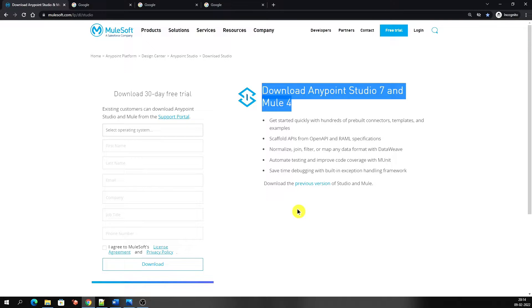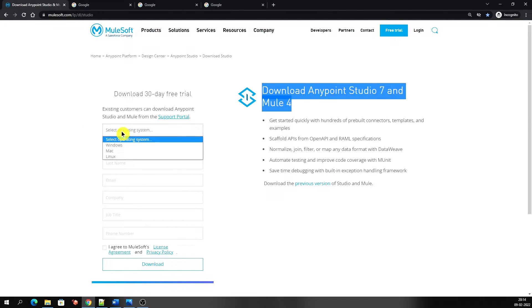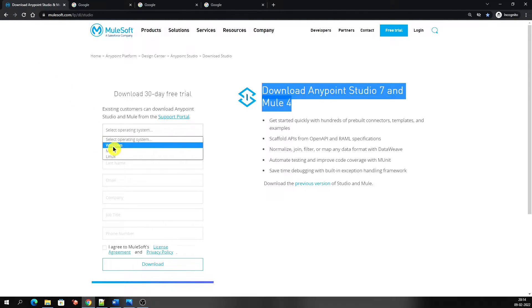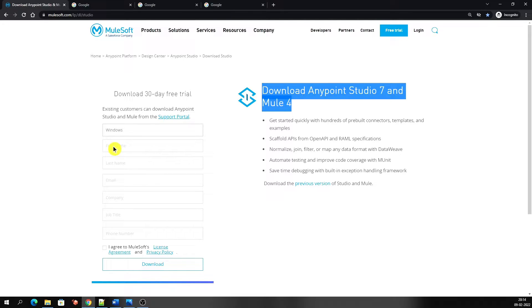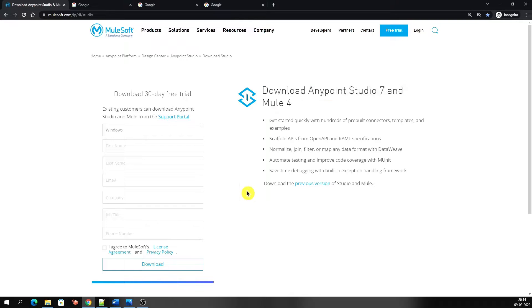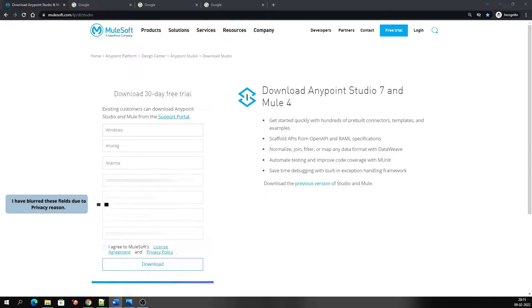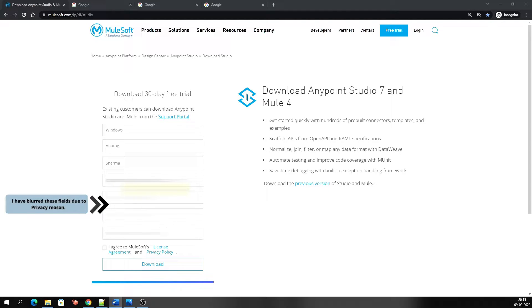Let's fill out this form to start downloading. Select your operating system. Here we have three options: Windows, Mac, and Linux. Select one option based on which operating system you have in your system. I am selecting Windows because I have Windows installed in my system. The other options are very easy to fill out. Let's complete it quickly.